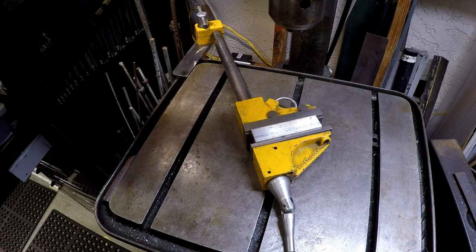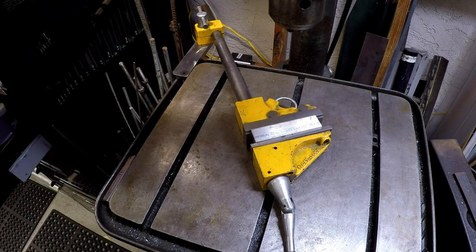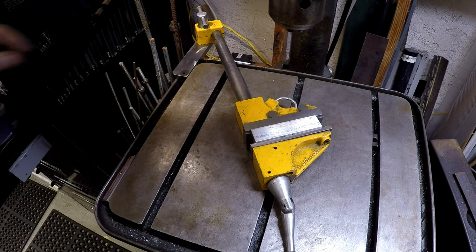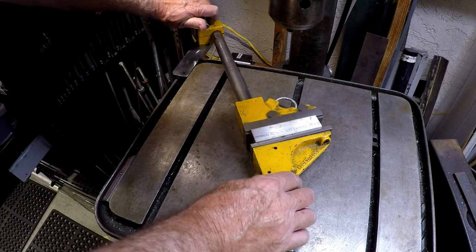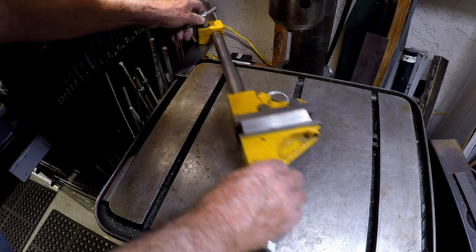And I've got to tell you, it's just, I'm so happy. It's just, it works great.